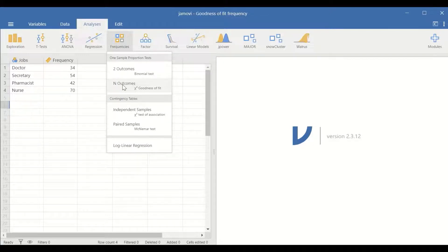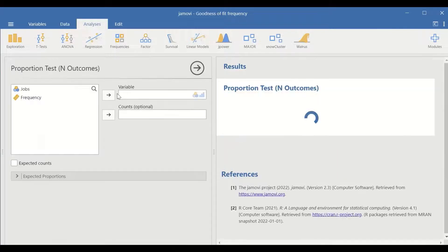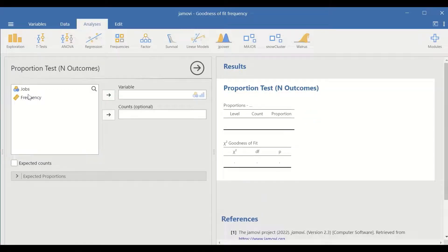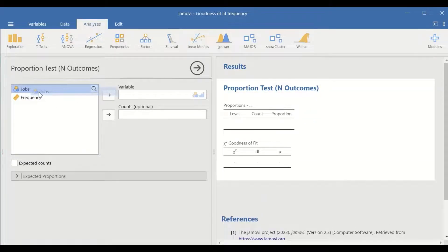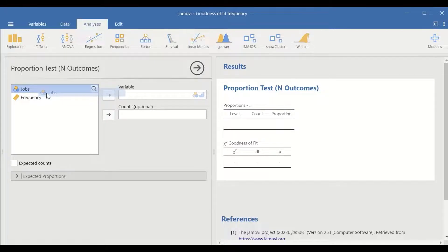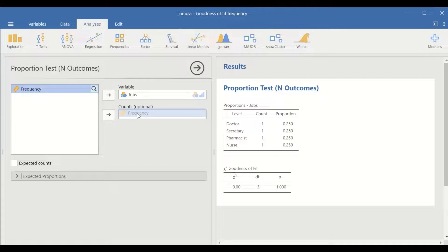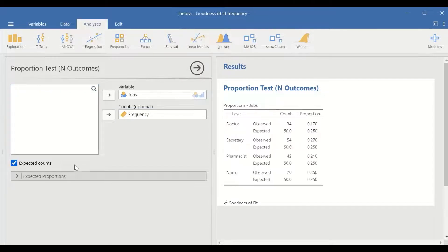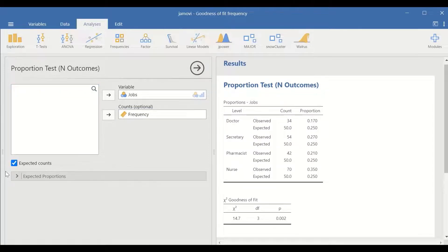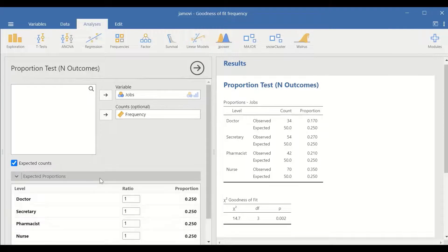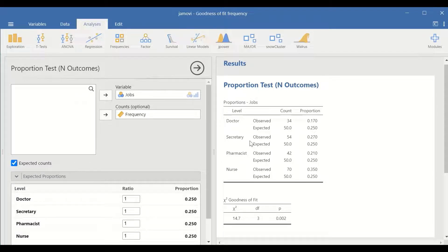Select chi-square goodness of fit test, and then in this new window, move the jobs into the variable and the frequency into the count, and then tick on the expected counts and tick on the expected proportion.